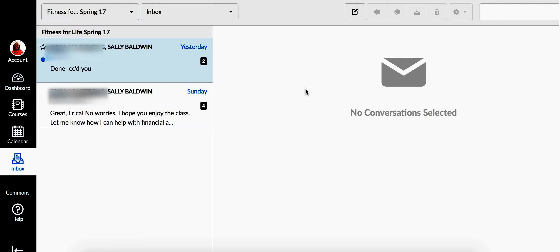Here's how to send an email on Canvas. Go to Inbox in the far left column, and then click on Compose New Message.